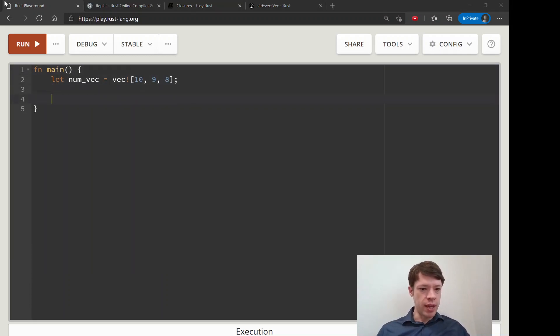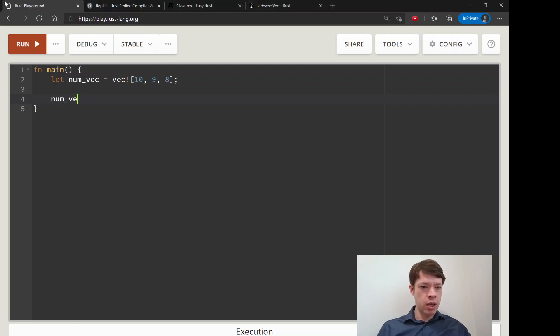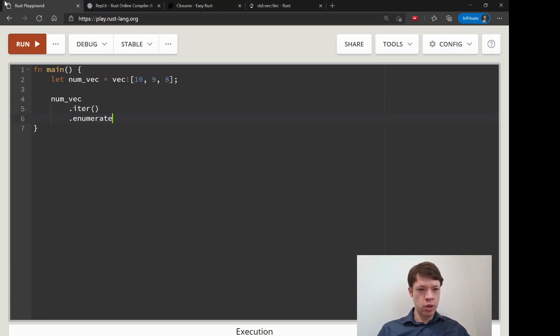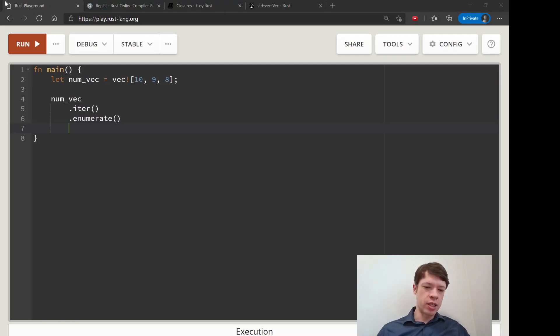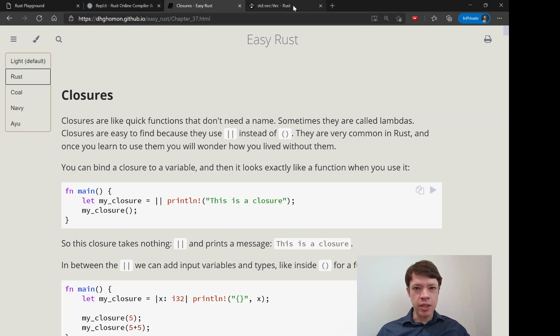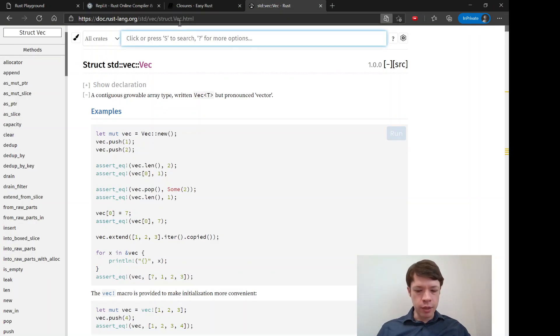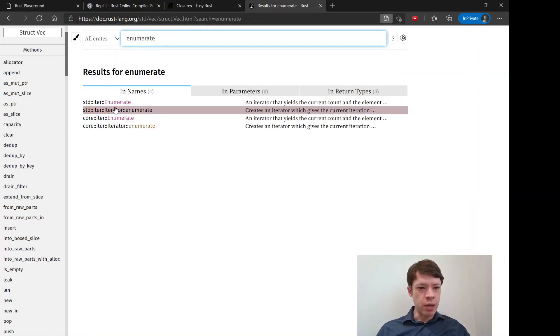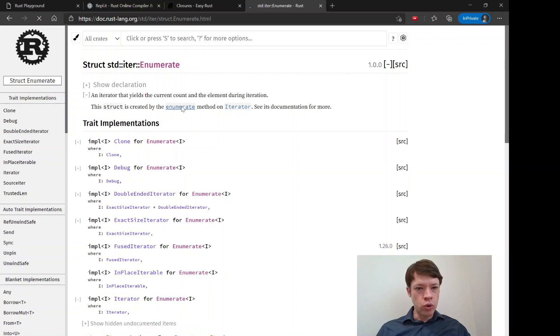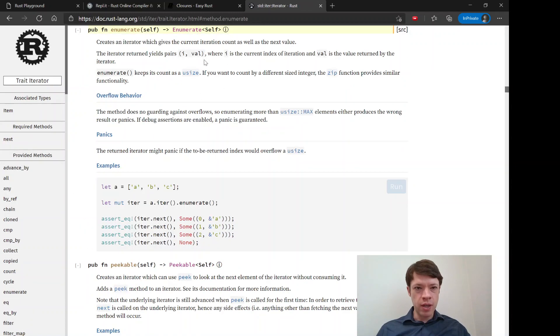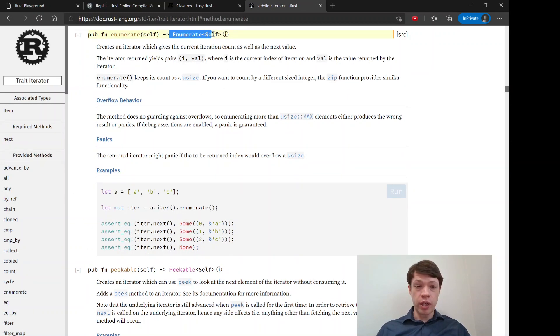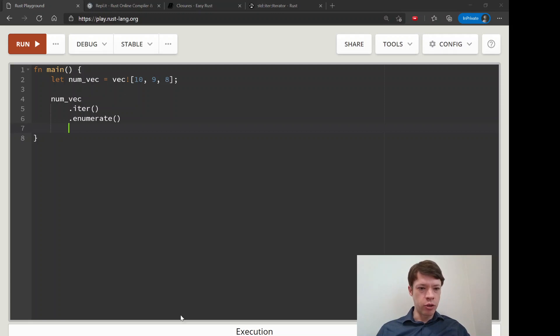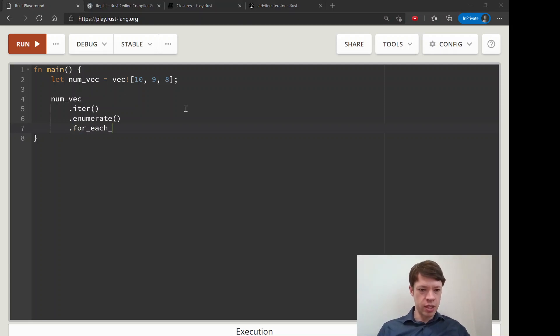Let's do something similar. num_vec we are going to first make it into an iterator and then we are going to call enumerate. This will change it into a type called enumerate, and this is the interesting part we'll see in a second. If you go to the enumerate method, it actually creates an enumerate - that's the name of the type.